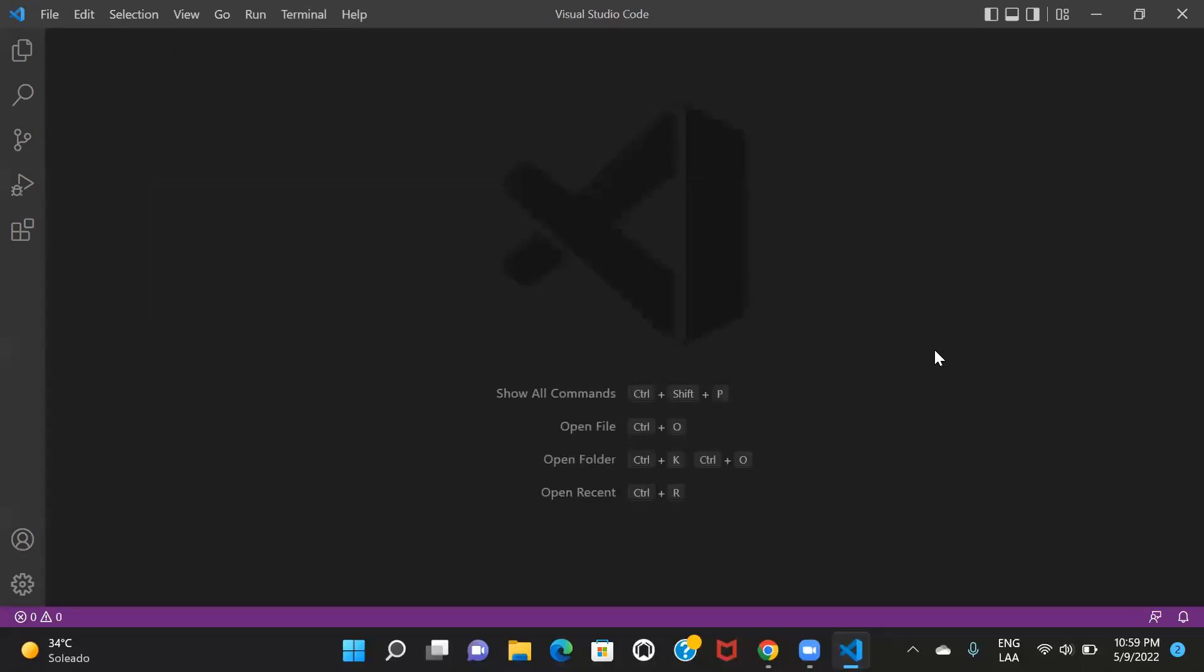Now if you want to use this application for working on Salesforce, then I'll be creating another video on that, how you can integrate your Salesforce org with this application so that you can do whatever changes you want to make on the Salesforce org components using this Visual Studio Code application. Okay, so stay tuned. I'll be creating another video on that. Thank you.